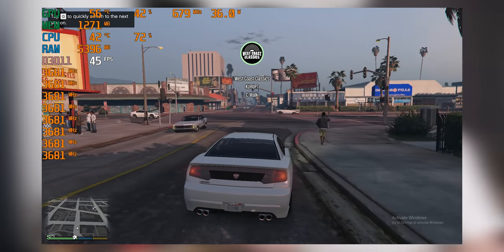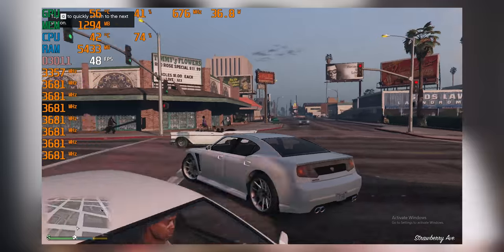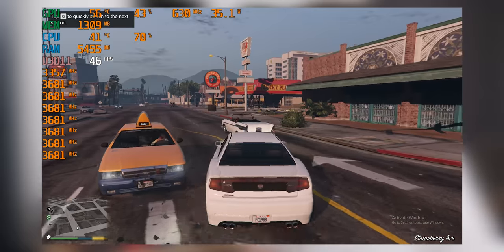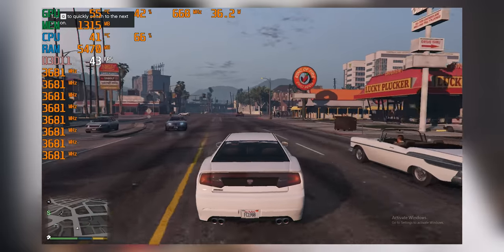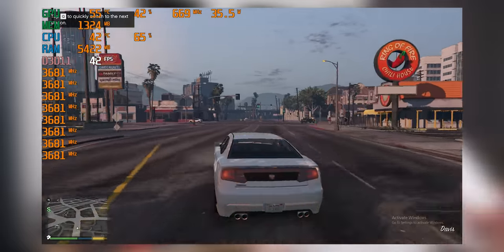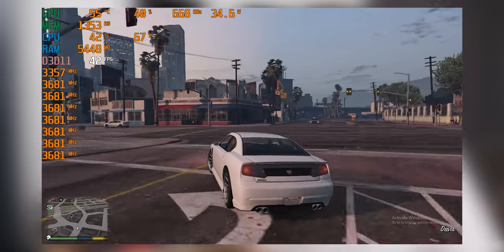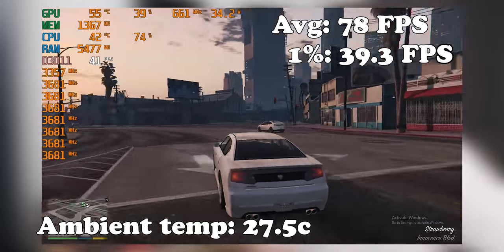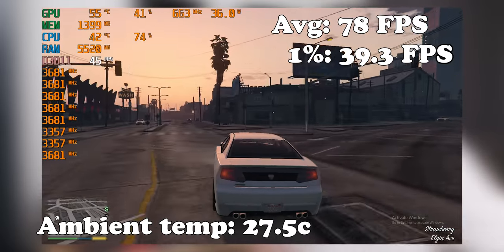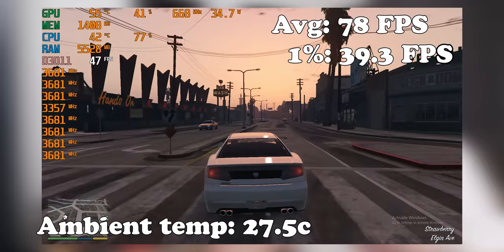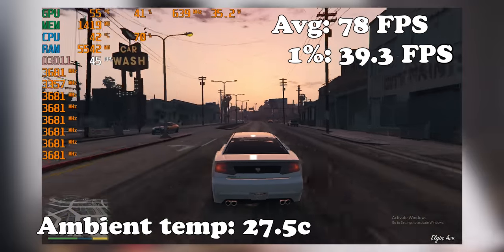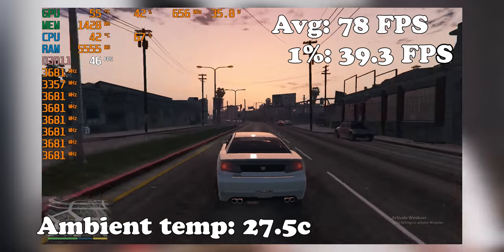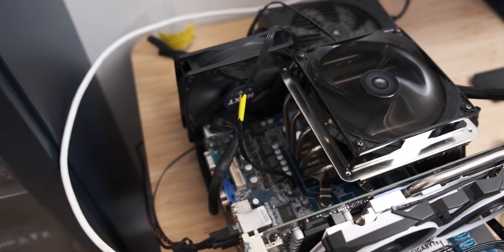Now here are the results. With no additional cooling on the VRM, so basically just the stock configuration, we were getting an average frame rate in GTA 5 of 78 frames per second. And we were getting about 108 watts of power draw and a temperature of about 75 degrees Celsius.